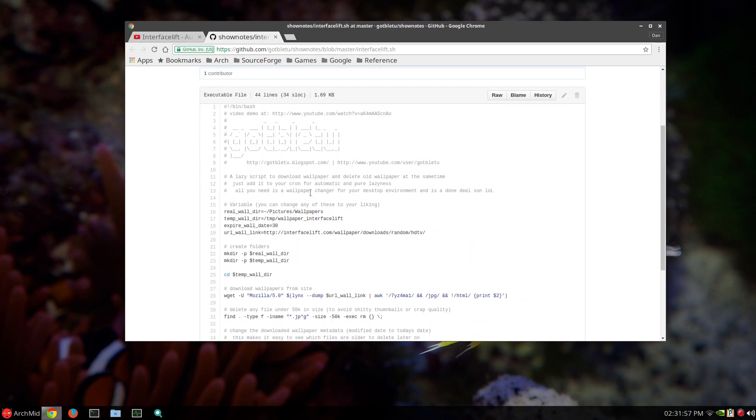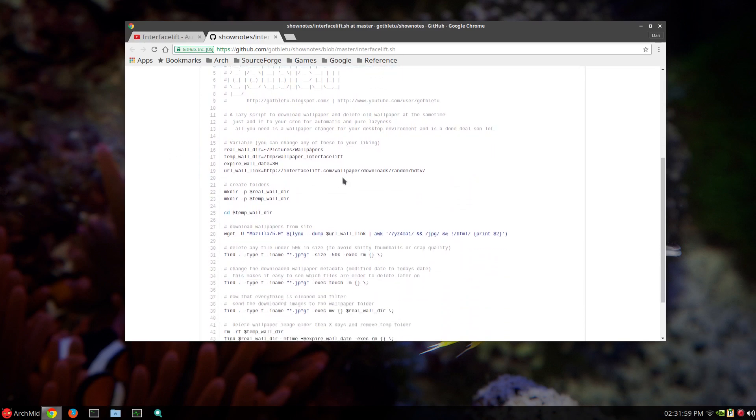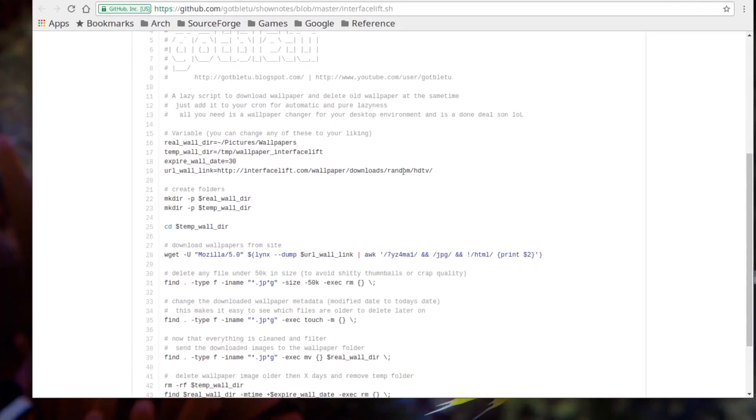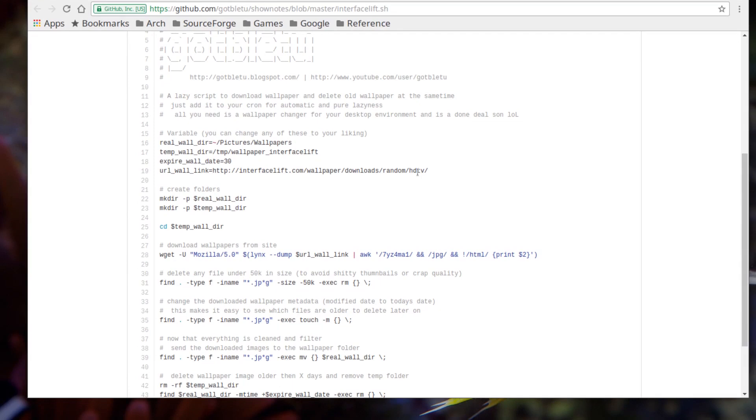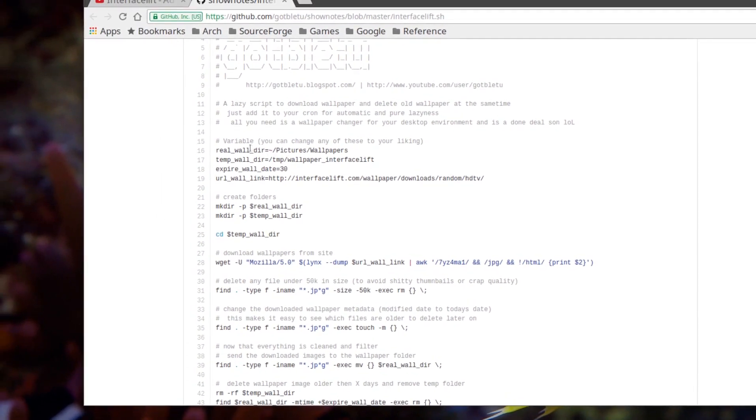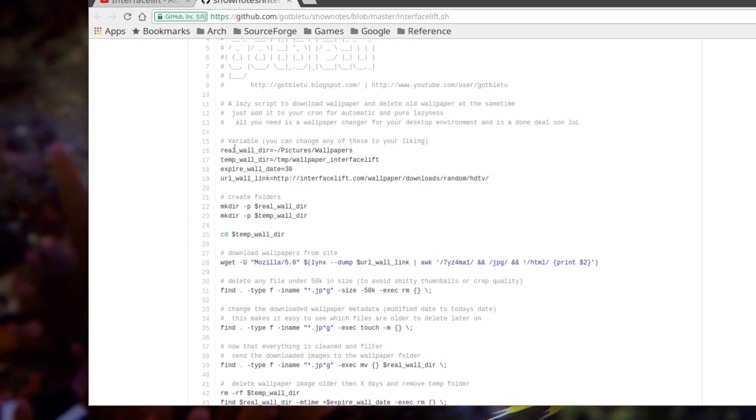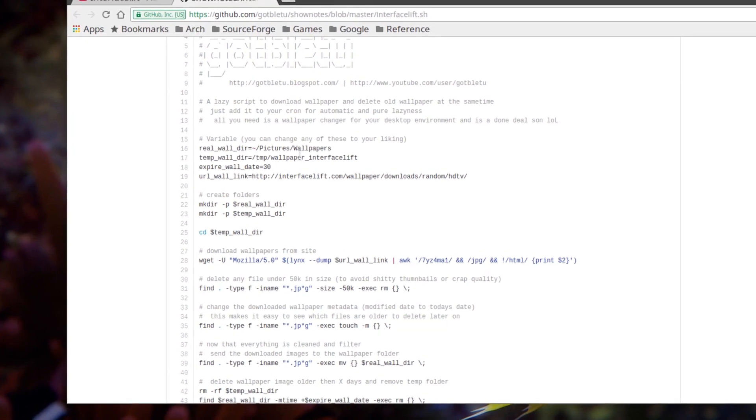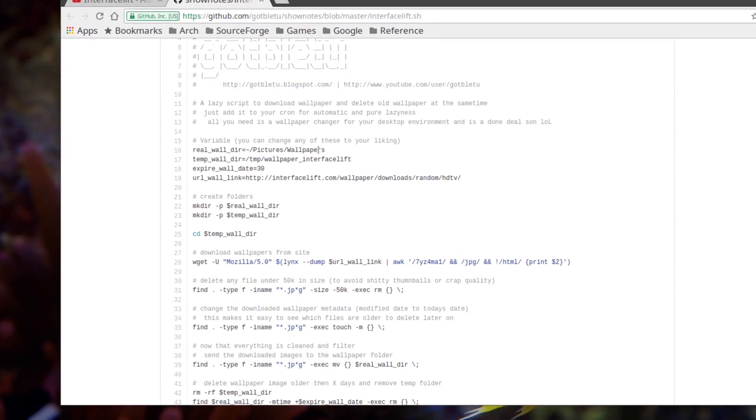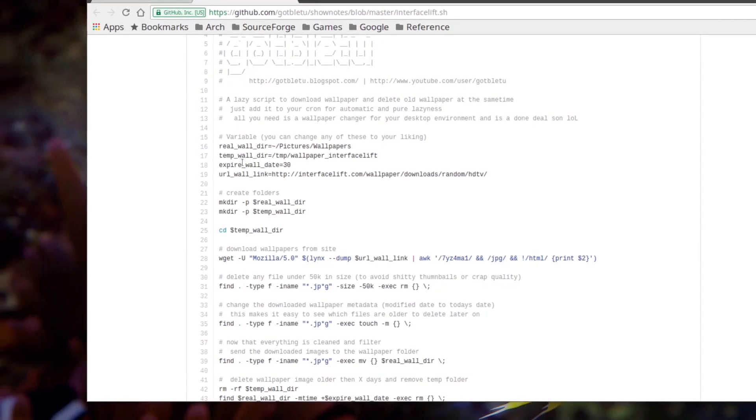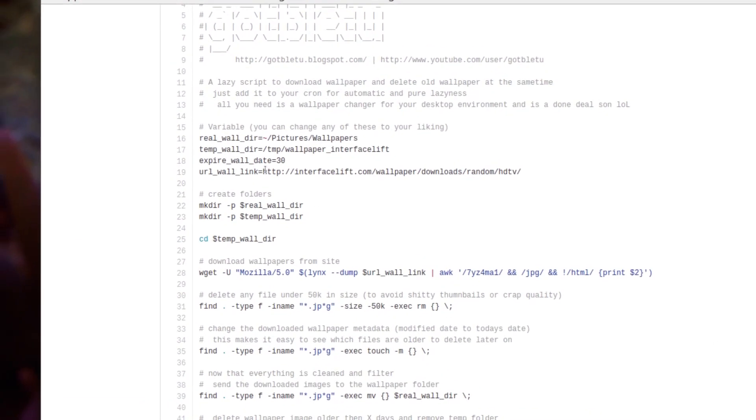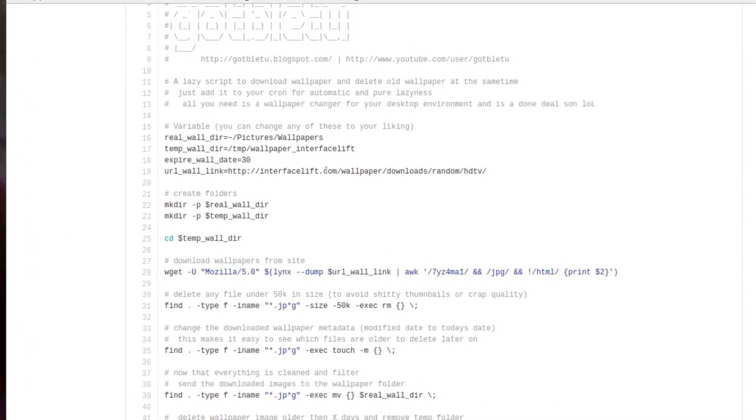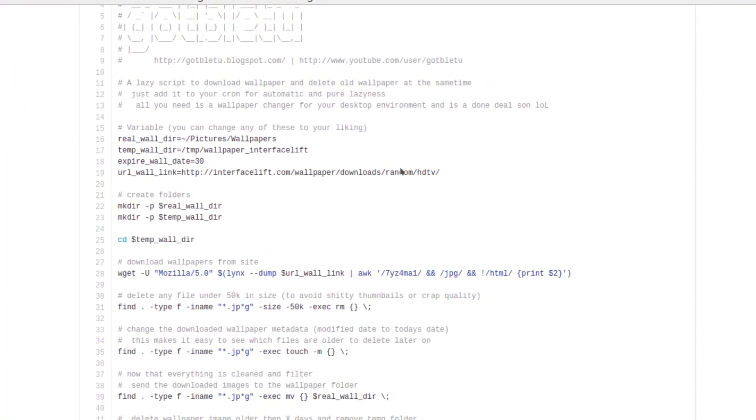And here's the script here. I just changed mine to 1020, I believe, instead of HDTV. You can leave it as the same. But what I'll do is it will create a directory called wallpapers if you don't touch the script. And there's an expiry date of 30 days. And the link is what I just explained. You can change that.